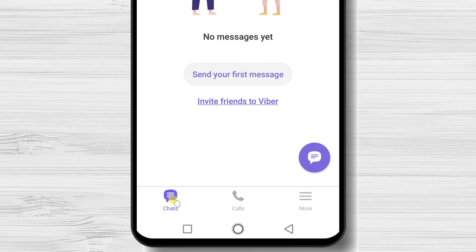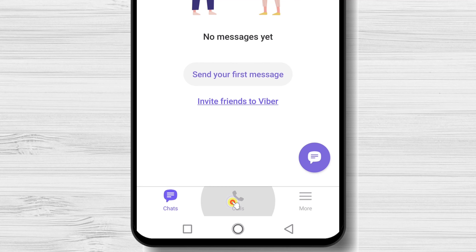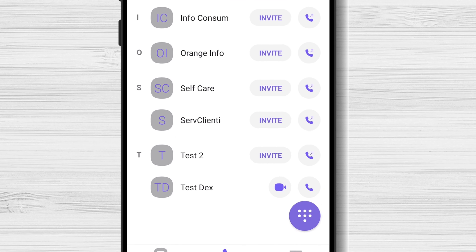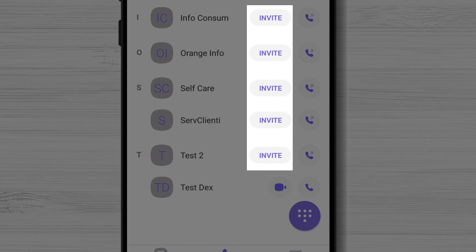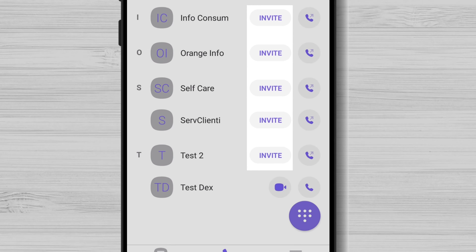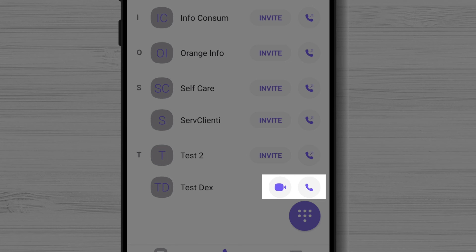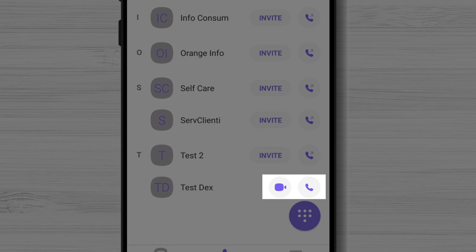On the Calls tab, we can call the contacts. If you have the option to invite, then it means that person does not have an account on Viber. You can still call the person, but you will pay for the call. If the person has a video and an audio call button, then it means they have an account on Viber, and you can call them for free.